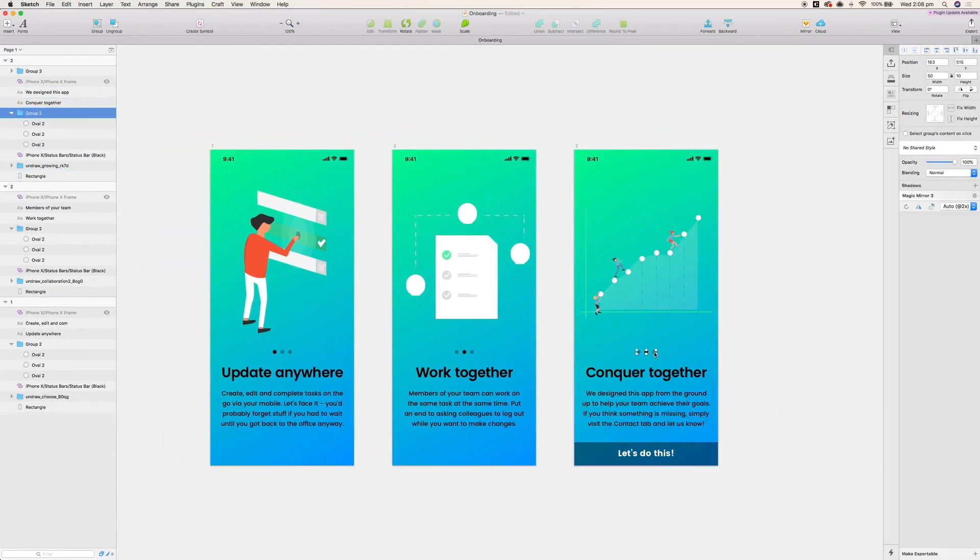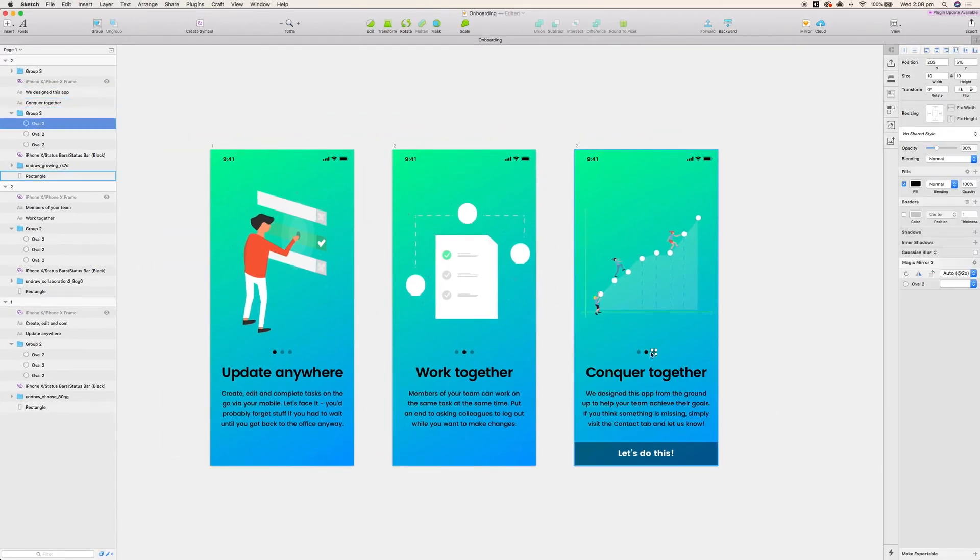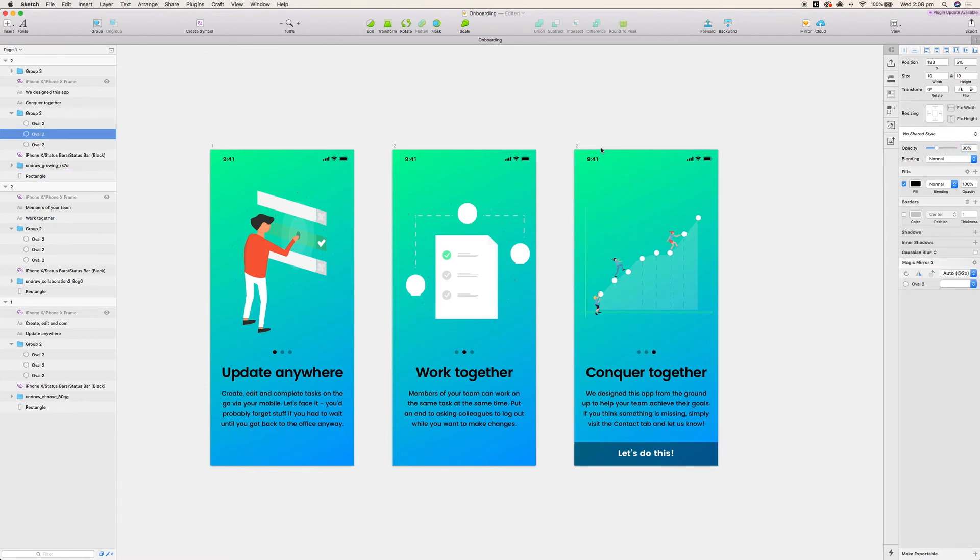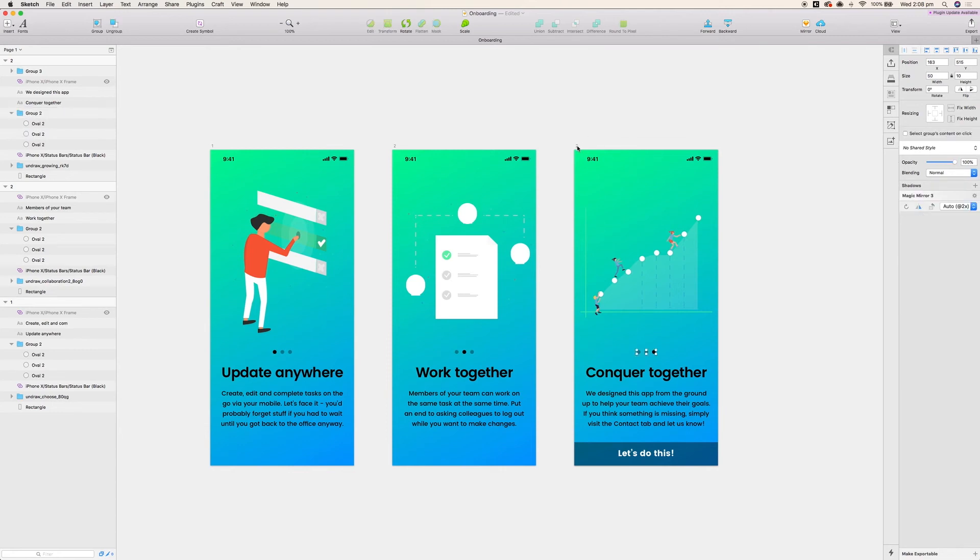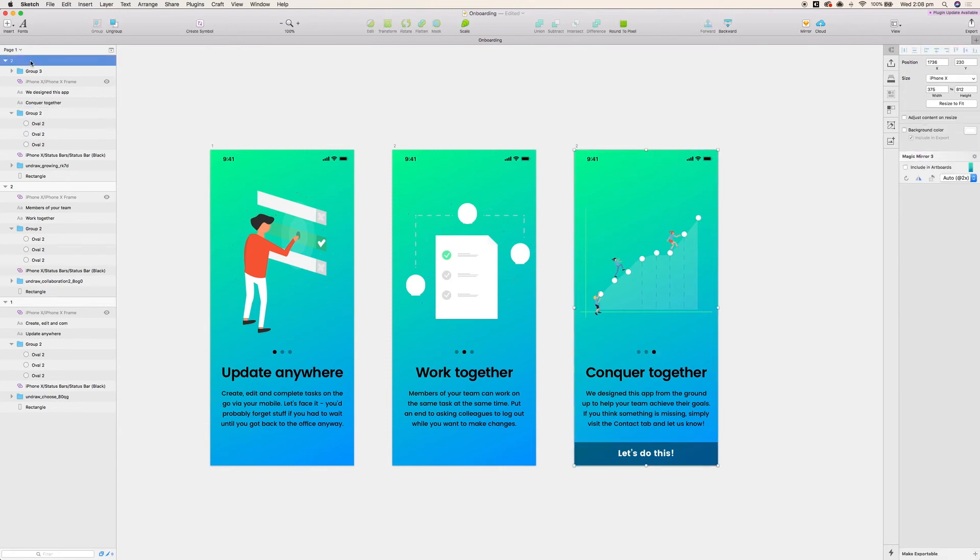All we're going to do to finish this off is we're just going to change the opacity of the final third indicator on our status circles. And we've got to make sure that we give this third artboard a title of three for when we upload it to InVision.